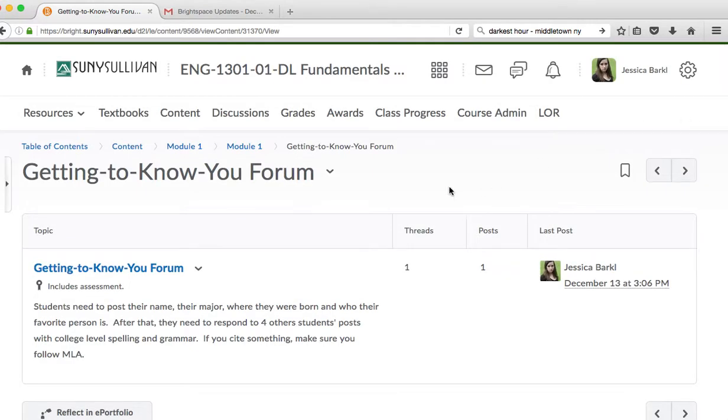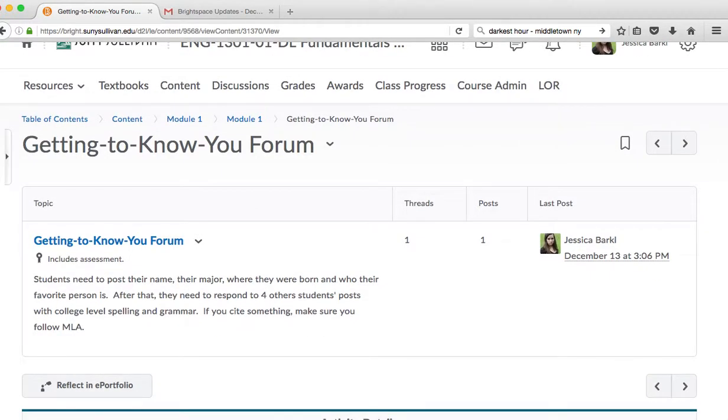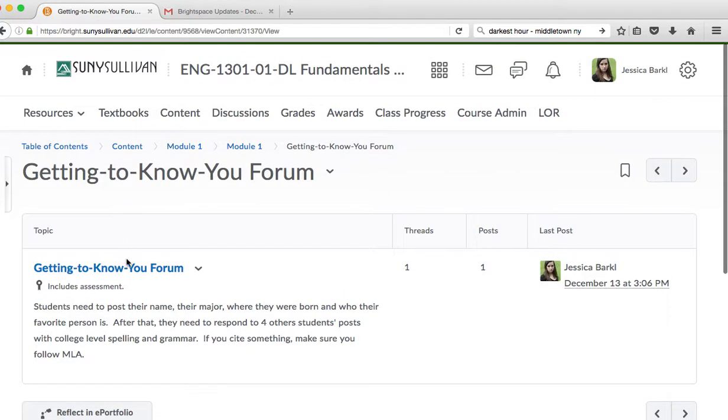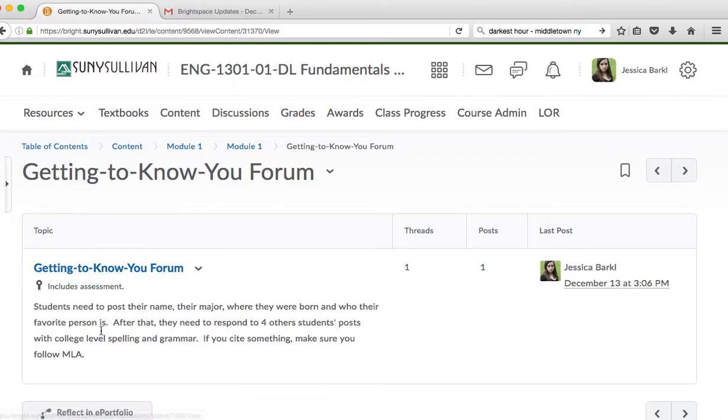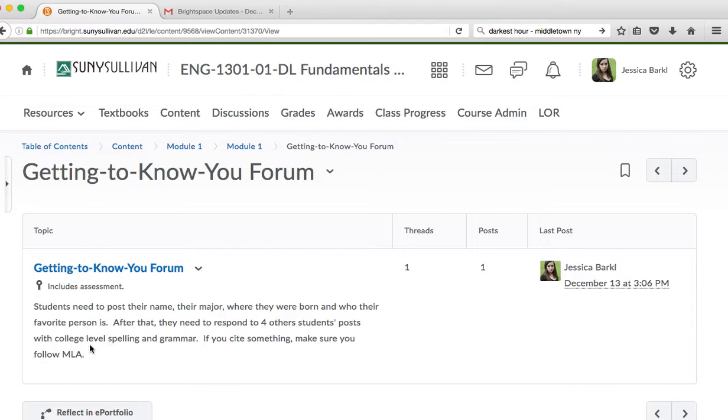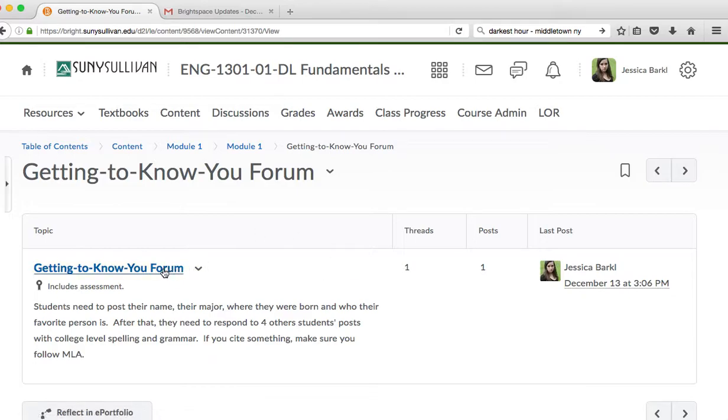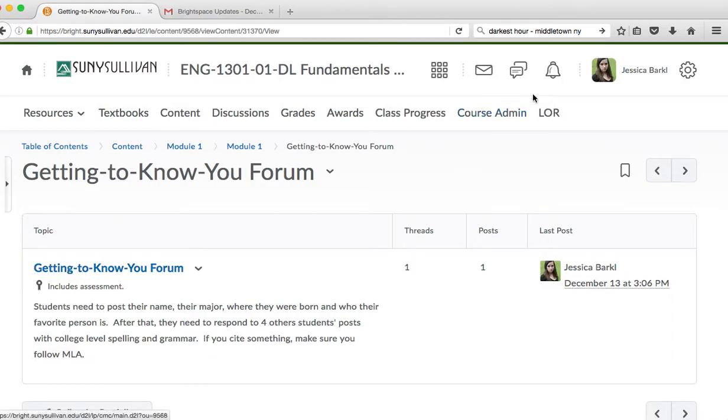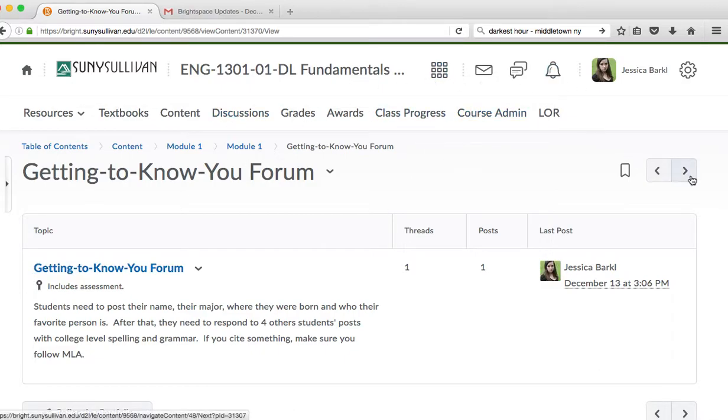The next thing you have to do in this first week's work is you have to go to the getting to know you forum. You will need to post your name, your major, where you were born, and who your favorite person is. After that, you need to respond to four other students' posts with college-level spelling and grammar, which lots of people fail to do, and then they get mad at me. Yes, you're in college, and I do expect you to use college-level communication skills. If you cite anything, make sure you follow Modern Languages Association's use of citation, which is what we use in this class. You can click on this hyperlink and it'll take you there so you can make a thread.